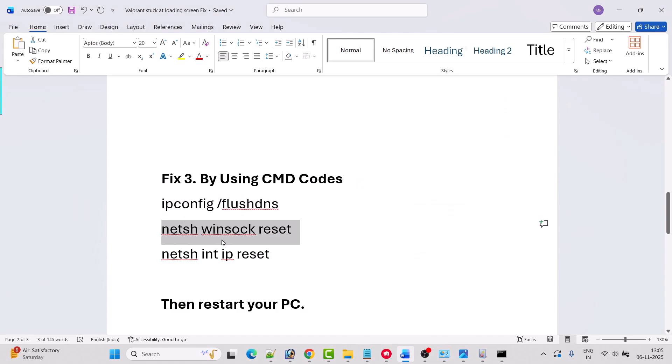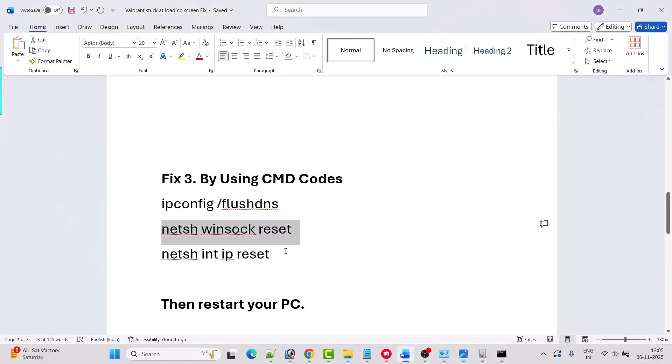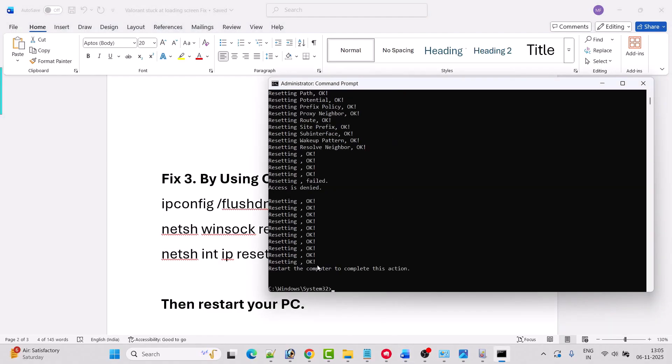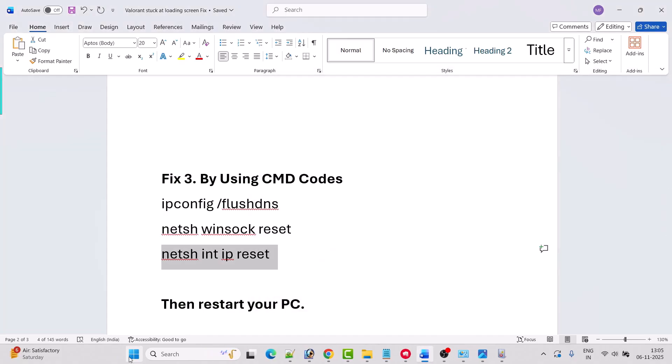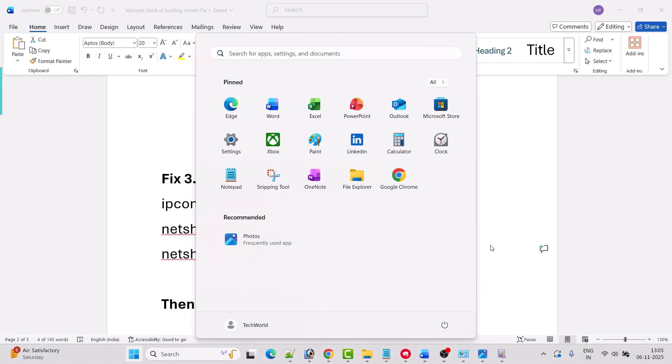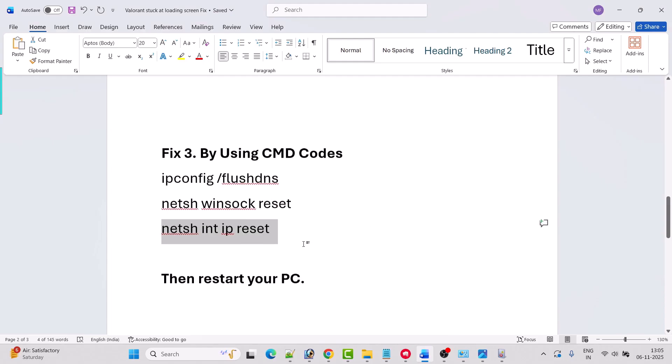This code is just to reset your internet connection. Just copy and paste from my video description where I mentioned this code. In order to complete the process you have to restart your computer. Close this command prompt and restart your PC once. This is a mandatory step, and after restarting your PC you can launch the game and check if your problem is solved.